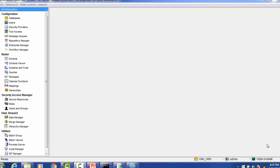Hello everyone, welcome back. In today's session on Informatica MDM raw tables, we will see during which process the raw tables get created, how the raw table gets populated, and when the data from the raw table gets deleted.